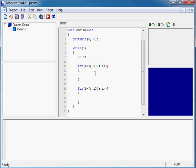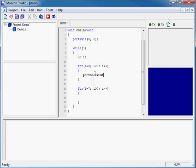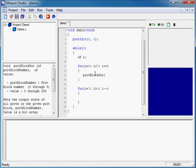And inside this for loop, we want to send output to our digital output module to turn on and off the LEDs. To do that, we need to call the PortBlockOut function. Now the first argument of this function is the PortBlock number, which we know to be 0. And the second is a value from 0 to 255. 0 being all LEDs off, and 255 being all LEDs on. Well we only want one LED on at a time, so we're going to output a 1, and shift it to the left with each iteration.